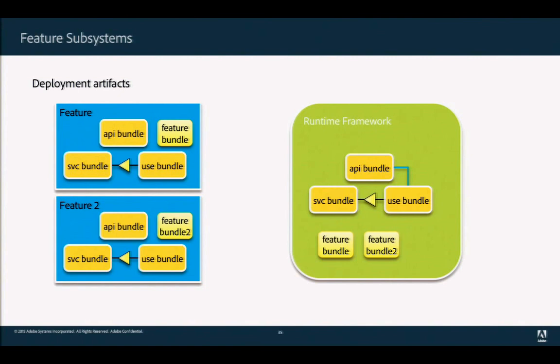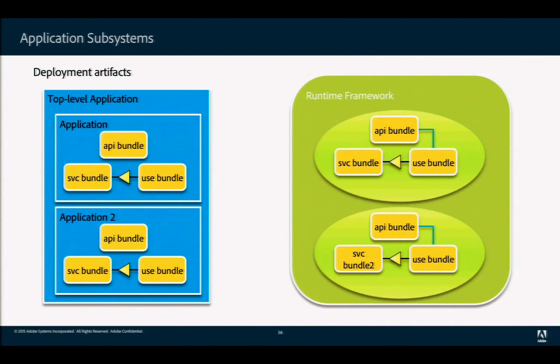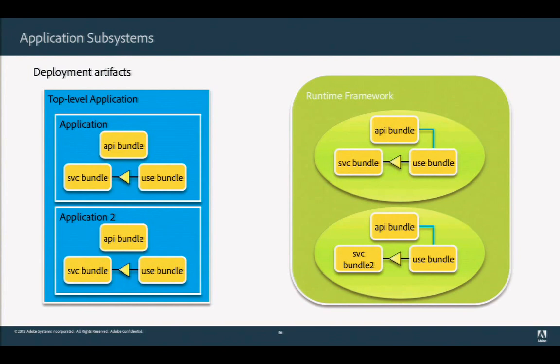Subsystems can be nested. An example ESA file can contain two other ESA files, both application subsystems with identical bundles. Because they're isolated applications, the bundles are duplicated at runtime — less memory efficient, but more isolated. Composites sit in between features and applications and let you configure exactly what is exported and imported.